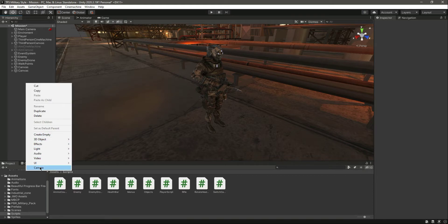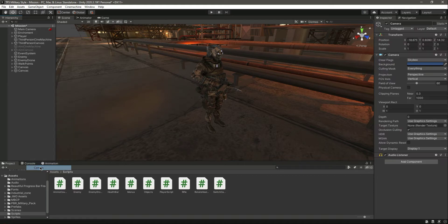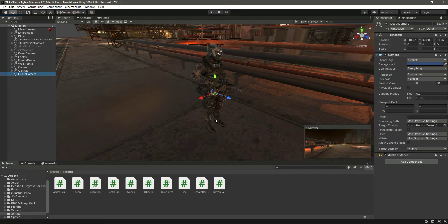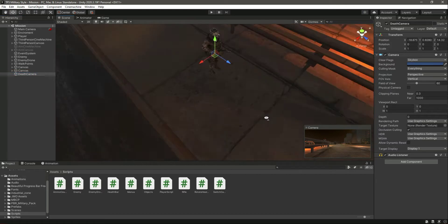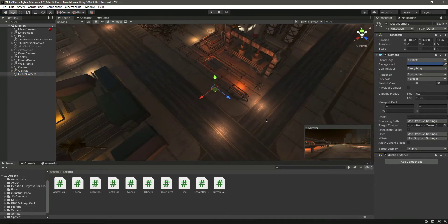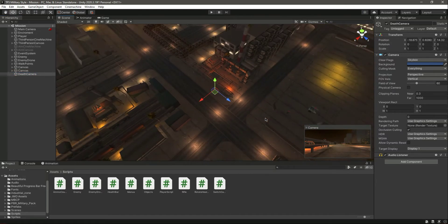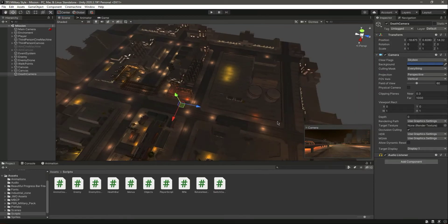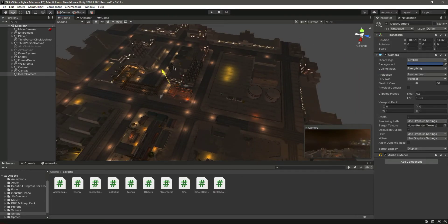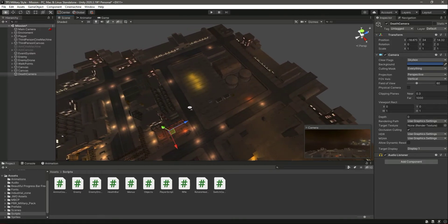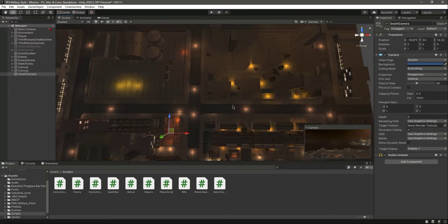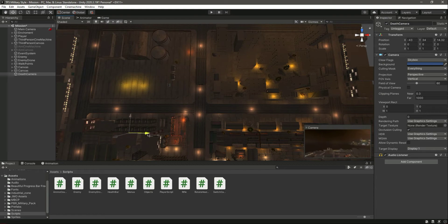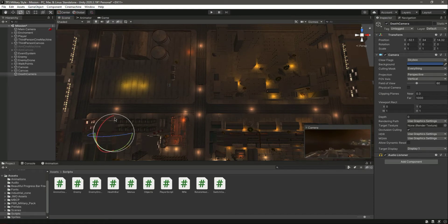First of all, open up or add a new camera and let's name this camera as death camera. We can move this camera up right here, let's move it to this side to our initial area. Let's rotate this camera.